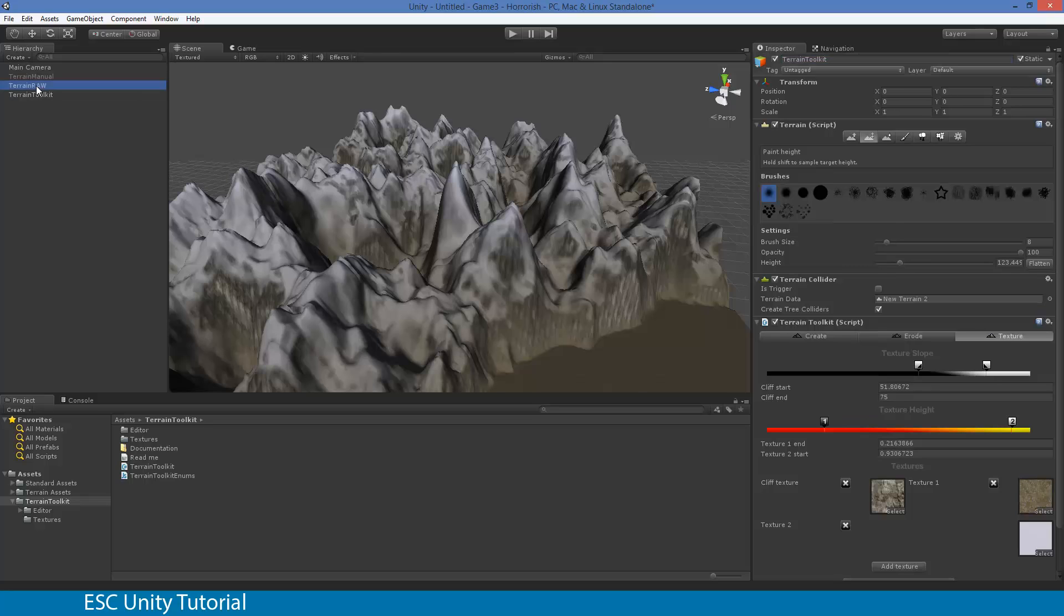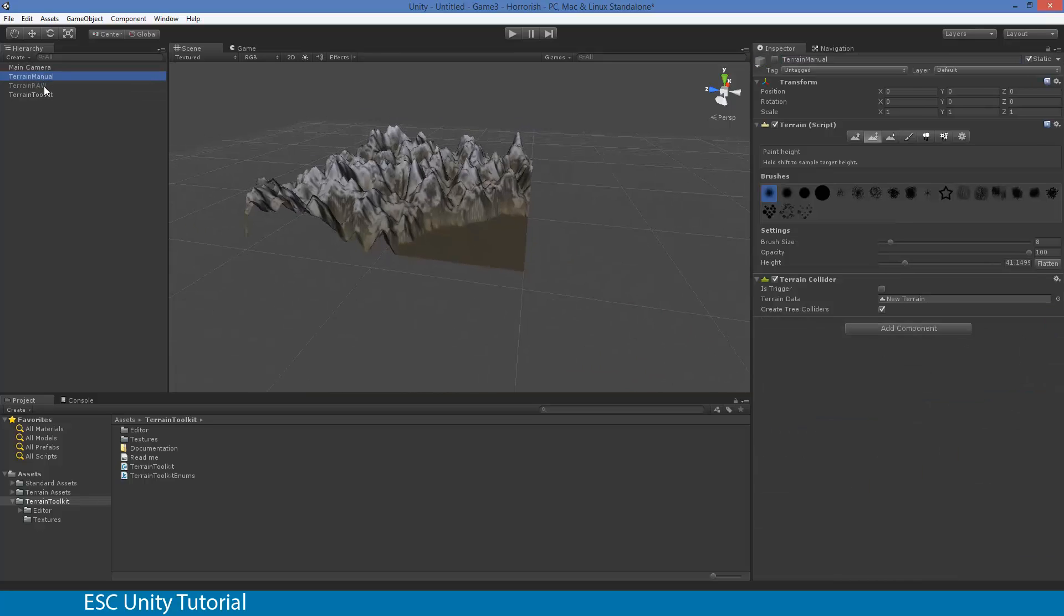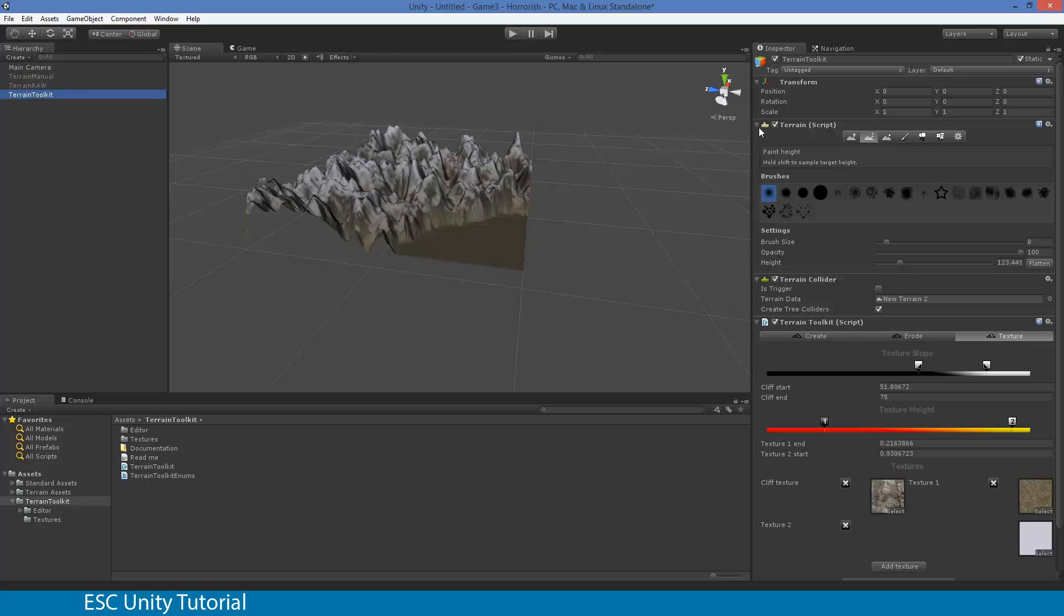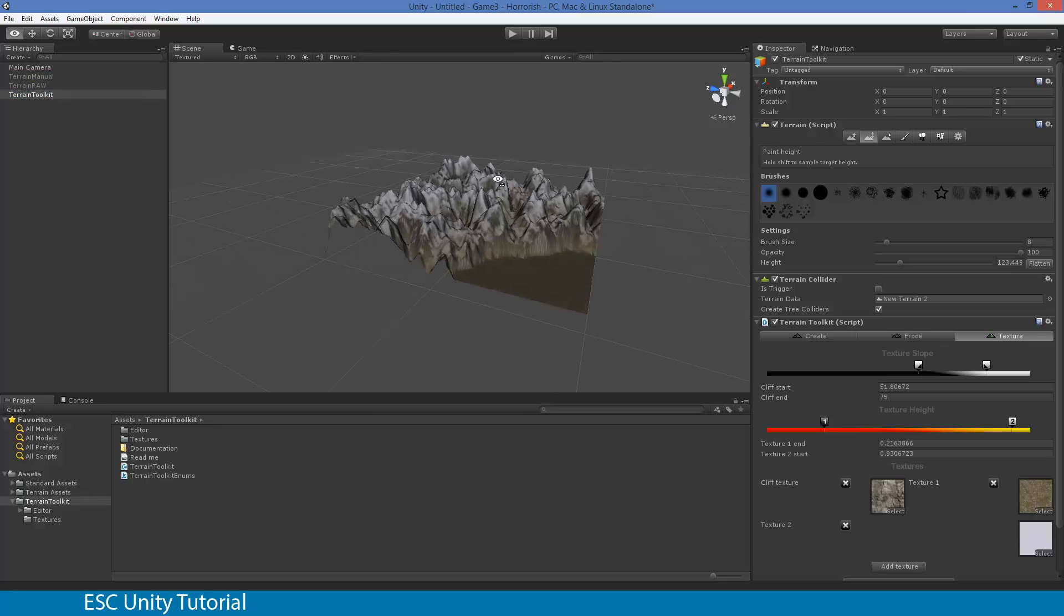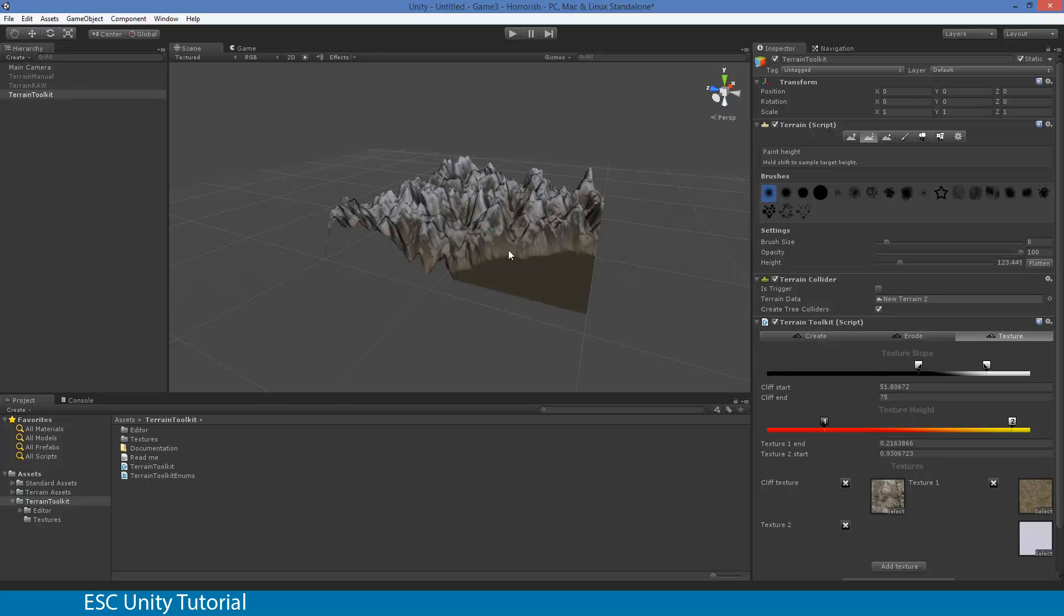I now have three different terrains that I can pick from. I've got my terrain toolkit one which looks like that. The benefits of this one is it looks realistic. But when you go and actually add something of yourself, it doesn't look that great. So it does need a little bit more work. So I'm not going to use that one.